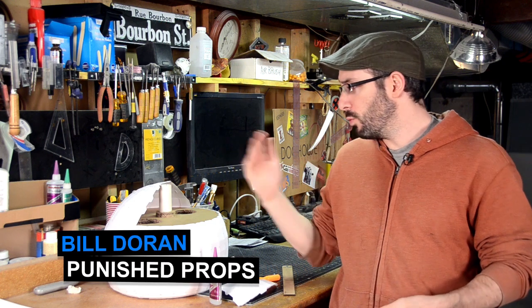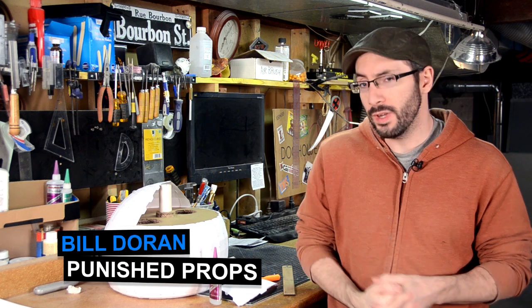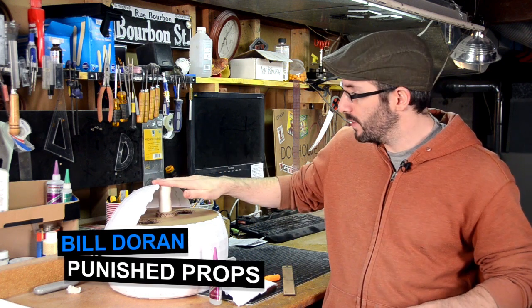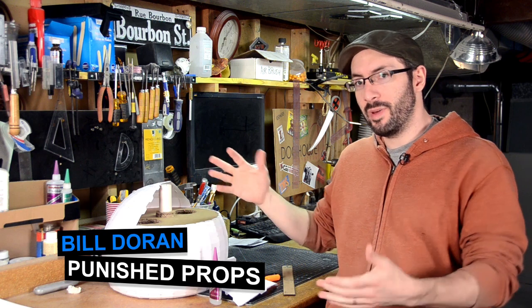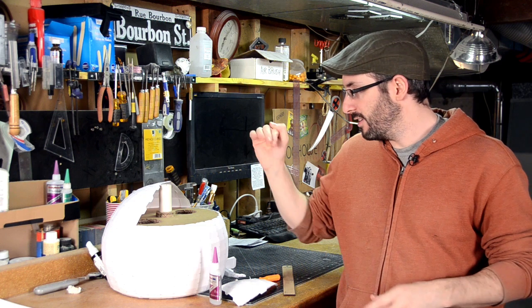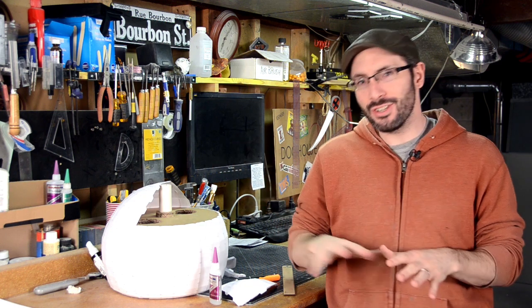Hey everybody, it's Bill Duran here from Punished Props. I've been working on this really cool project. This will eventually be sort of a domed robot helmet looking thing. Trust me, it'll get there. And to get the basic shape laid out on it, I decided to use pepakura.